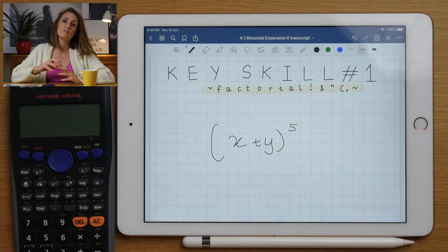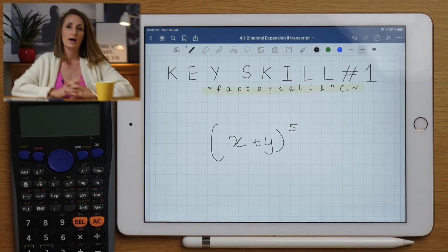We're going to have an intro video into Pascal's triangle and why that's useful, and there are going to be seven key skills.